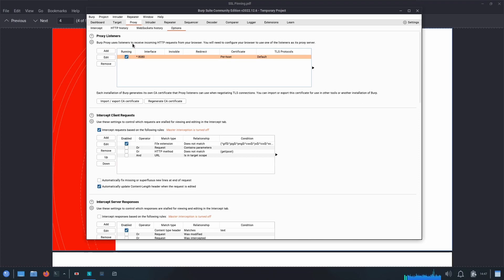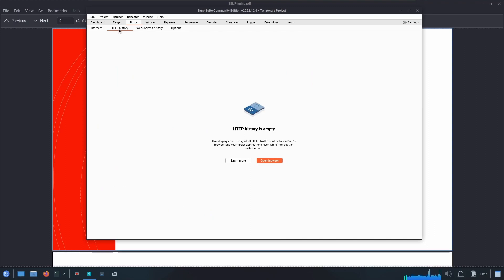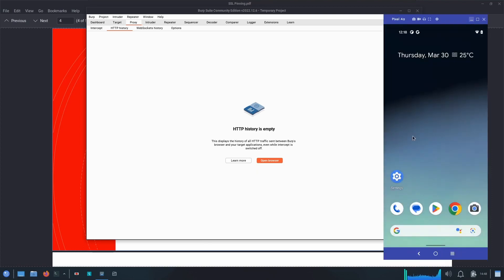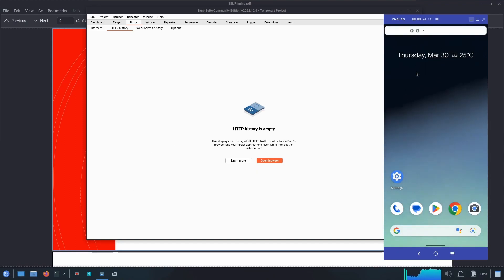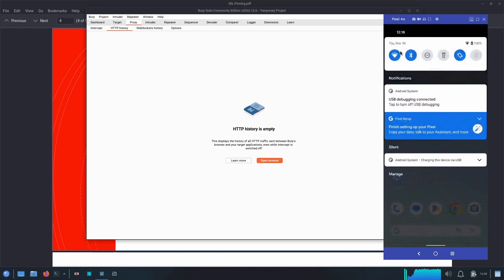Now our proxy listeners are configured properly and we should be able to see network traffic under the HTTP History tab. But our Android device is still not yet configured to redirect traffic to this proxy server, so we need to configure the proxy in our device. We can go to the Wi-Fi settings.